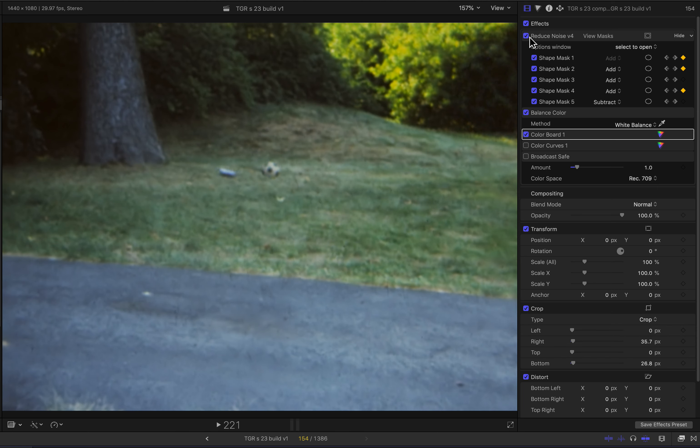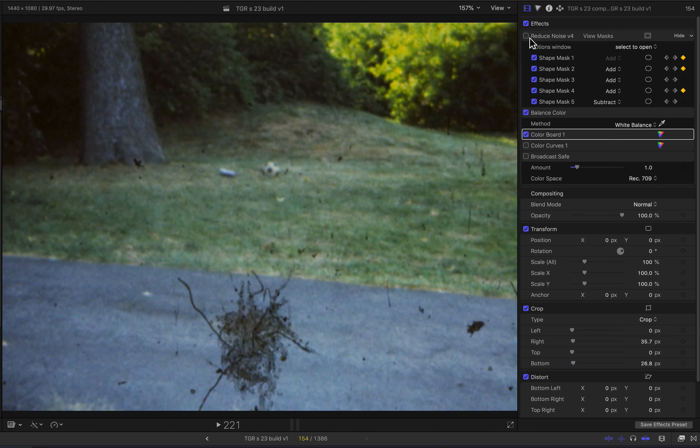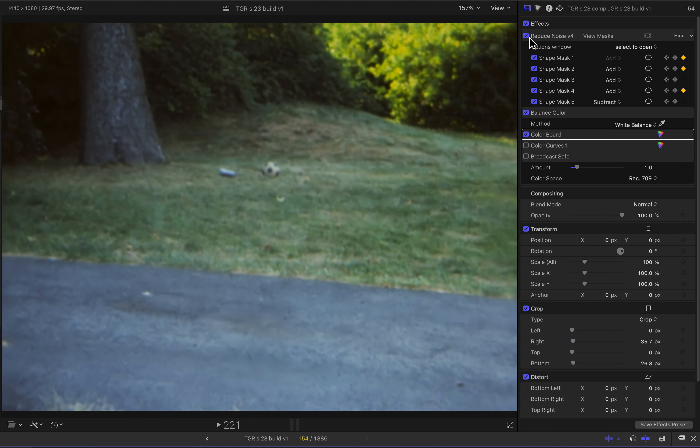Let's try that again. Neat Video off. Neat Video on. QED.